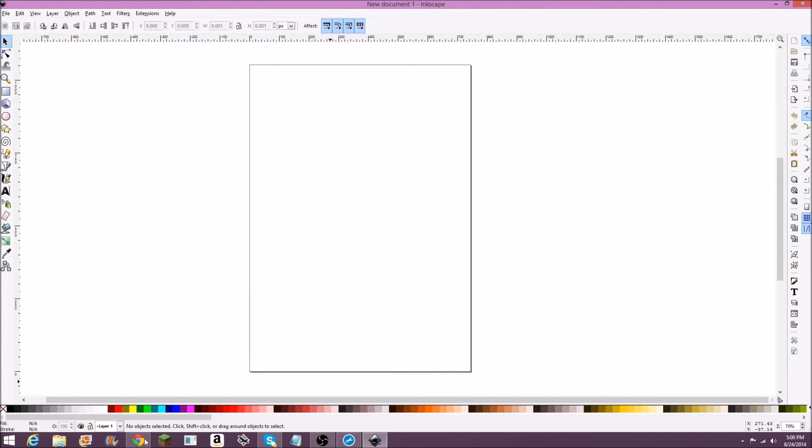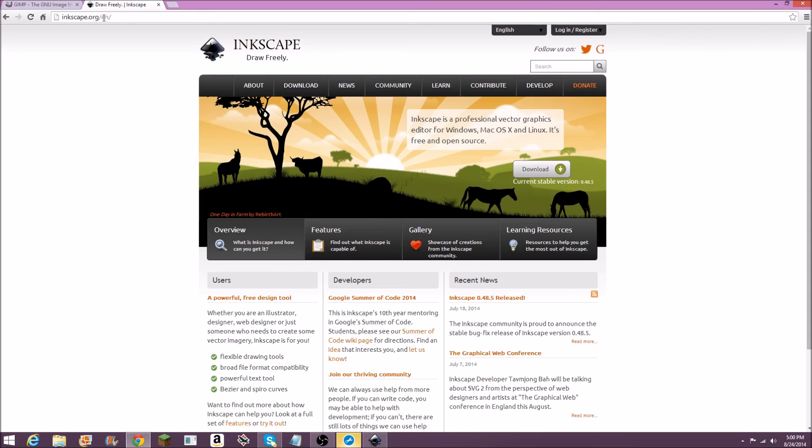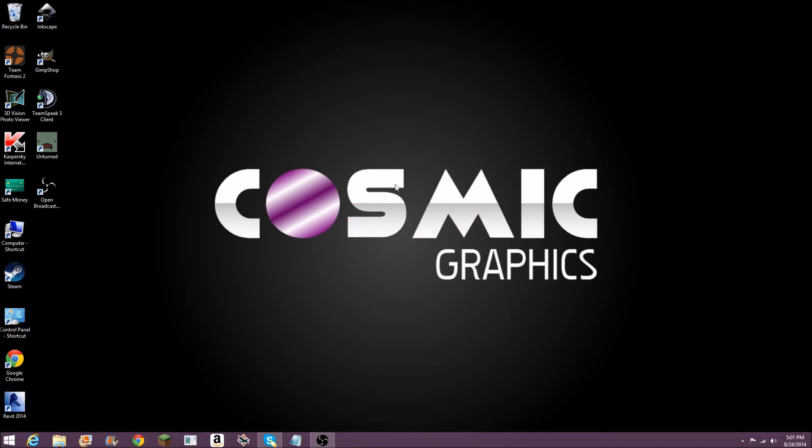The website is Inkscape.org. I'll have this link in the description also, so you can just download it right here, Windows or Mac. And check back on this channel often, because there will be new videos every week on how to do many awesome features in Inkscape and GIMP.